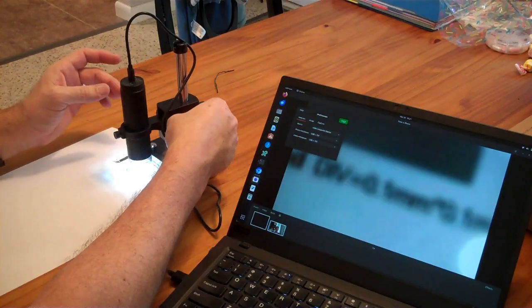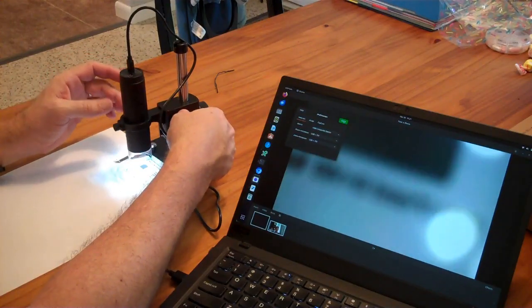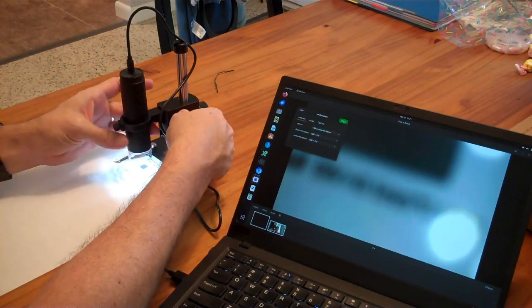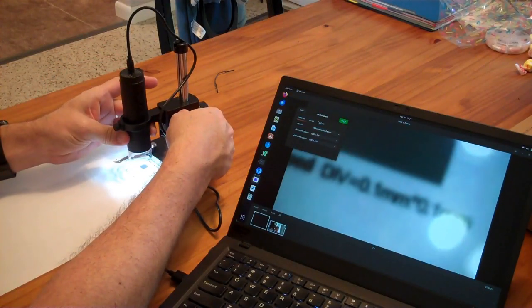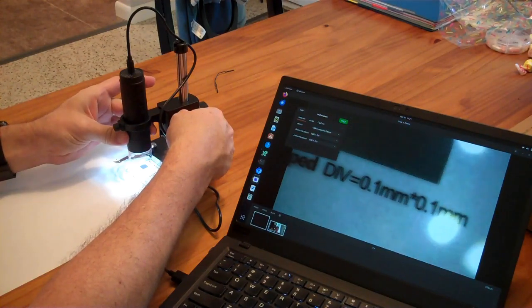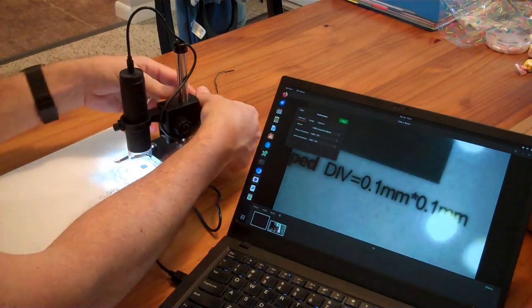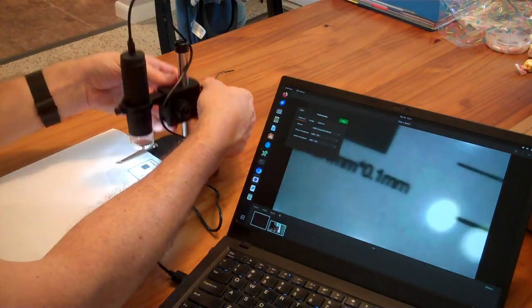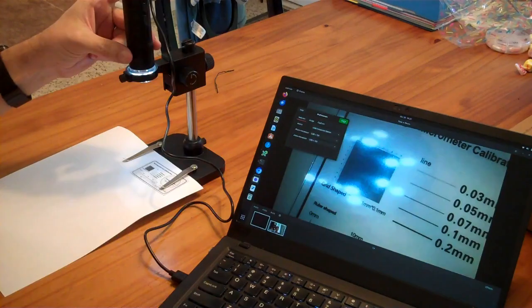You can pull the camera away from the target a little bit with this up and down knob. And any time you change the distance, you're going to have to refocus. And then you can change it a lot by moving it up like that.